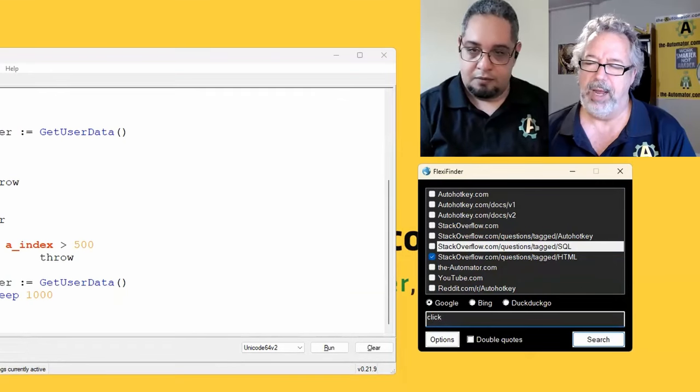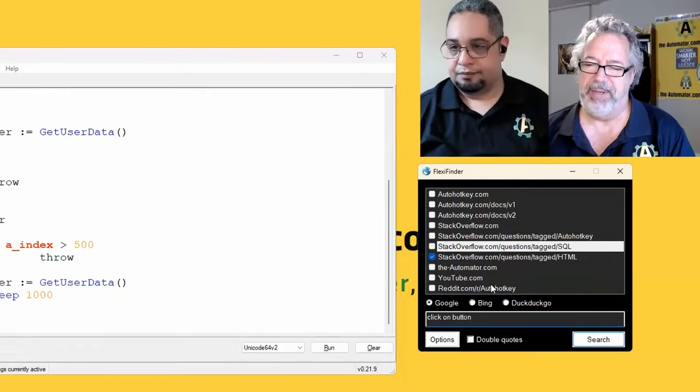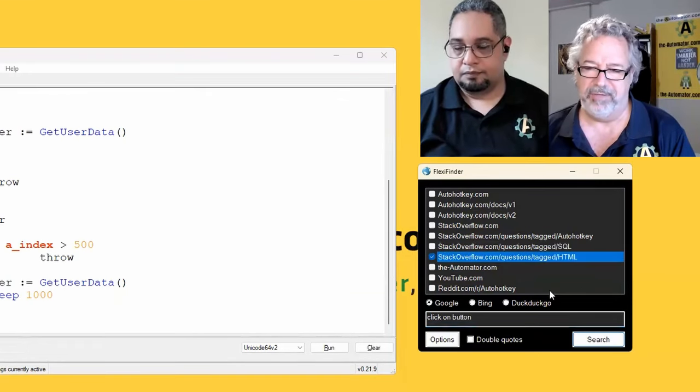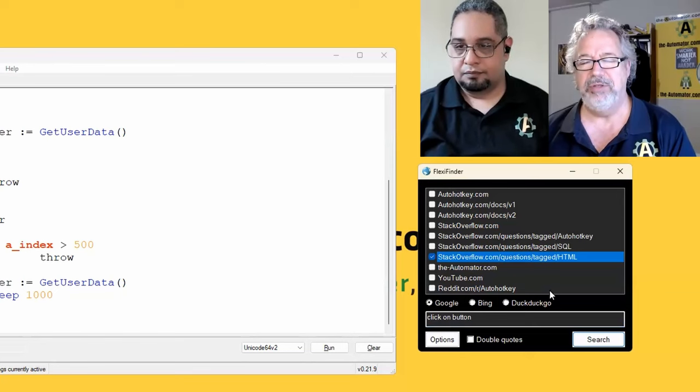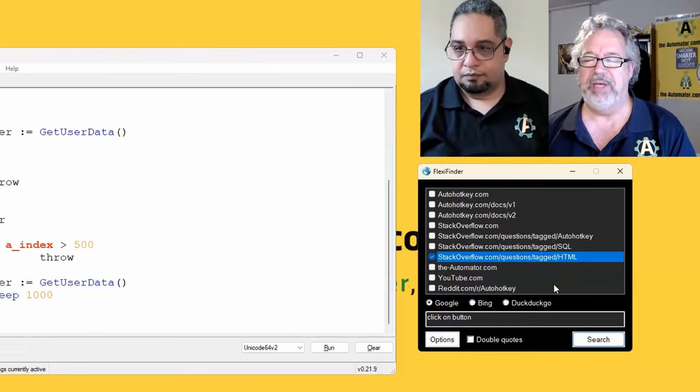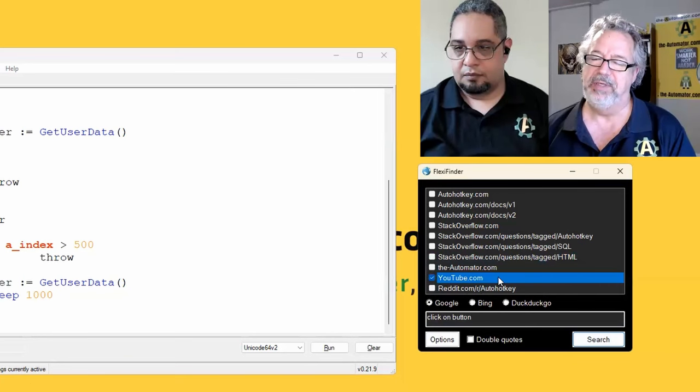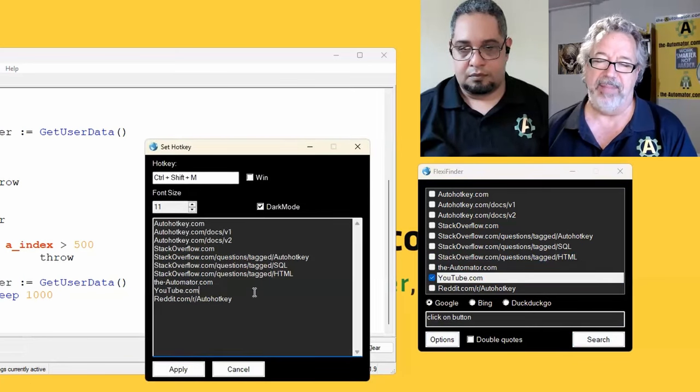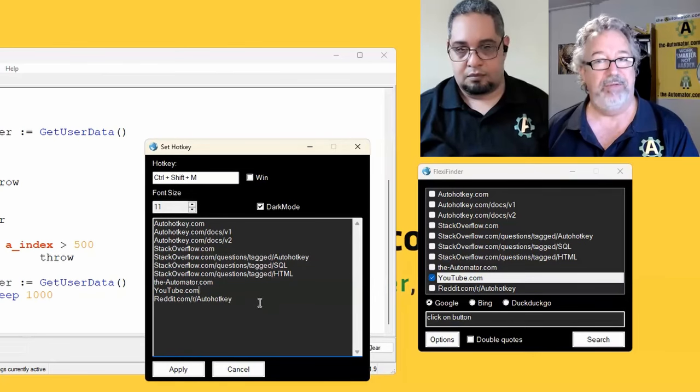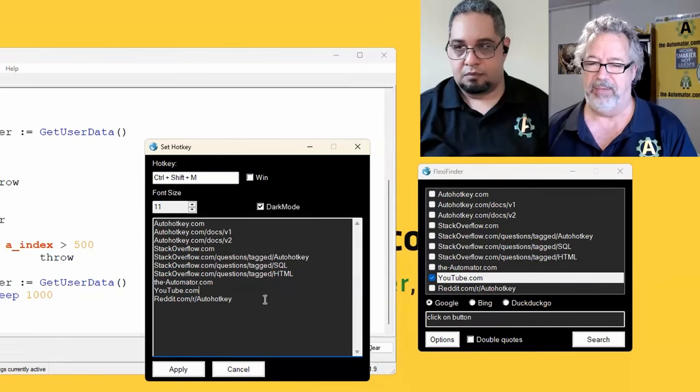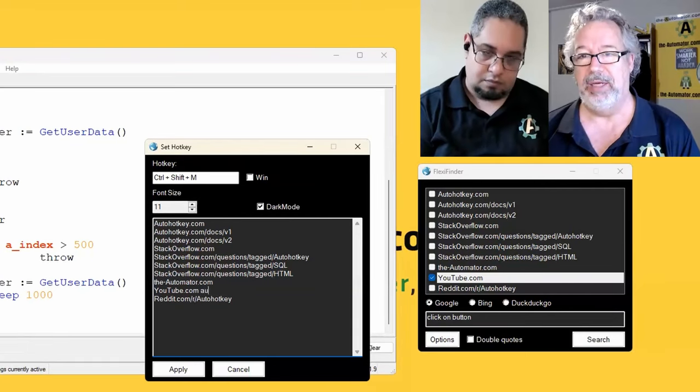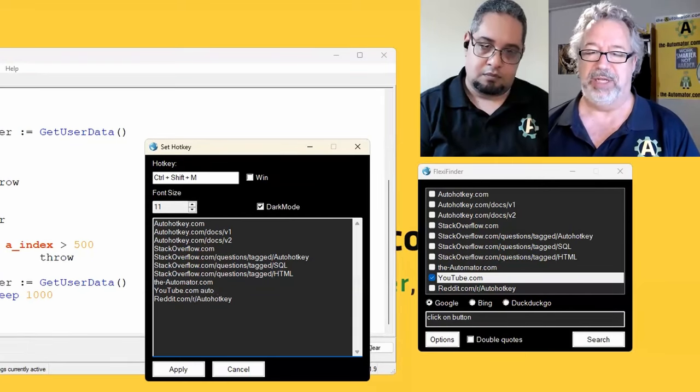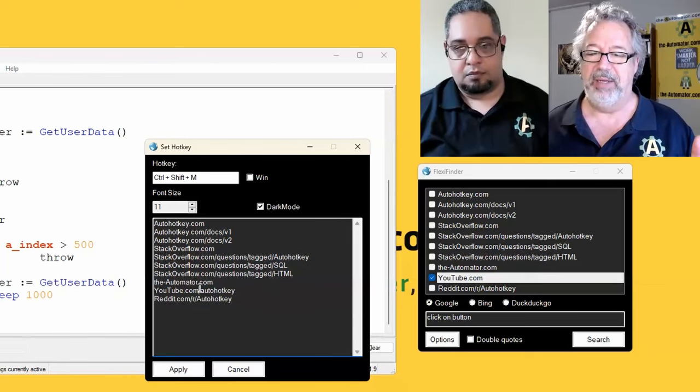I was thinking maybe something we can consider for future editions is because the YouTube one kind of bugs me. What would be kind of interesting is if in the YouTube, if you go to the options, if in options, if we had a tab after YouTube and then had whatever word you want, like let's say auto hotkey, right?